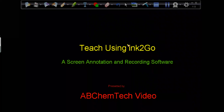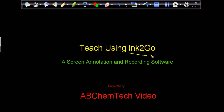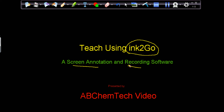Welcome to AB Camtech. In this video I am going to talk about Ink2Go software, which is a screen annotation and recording software.